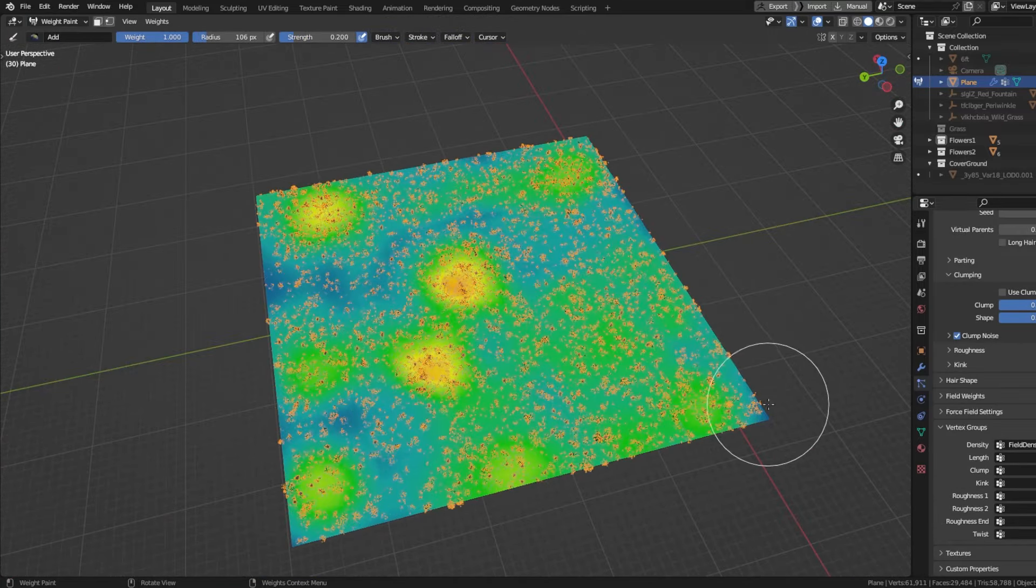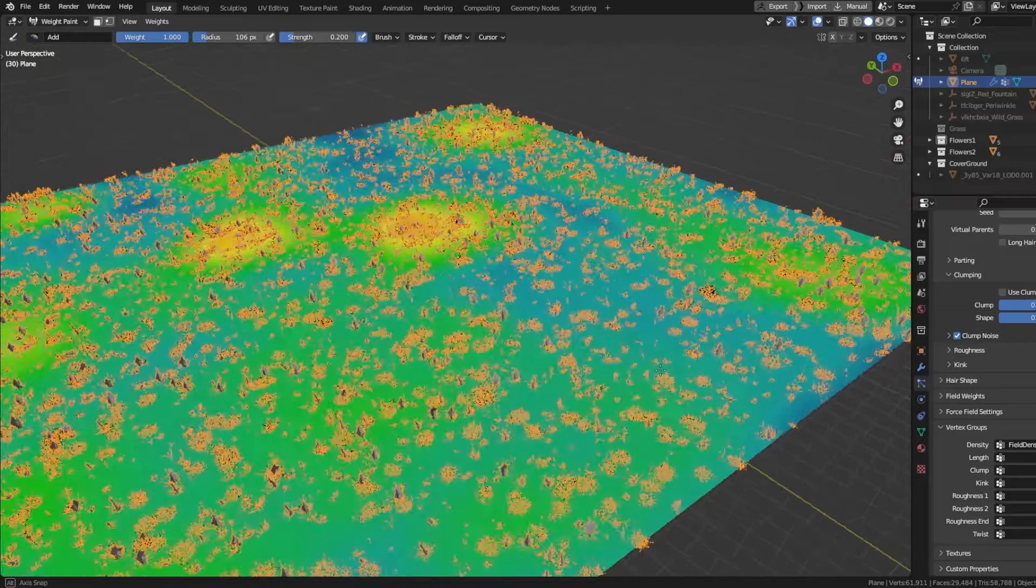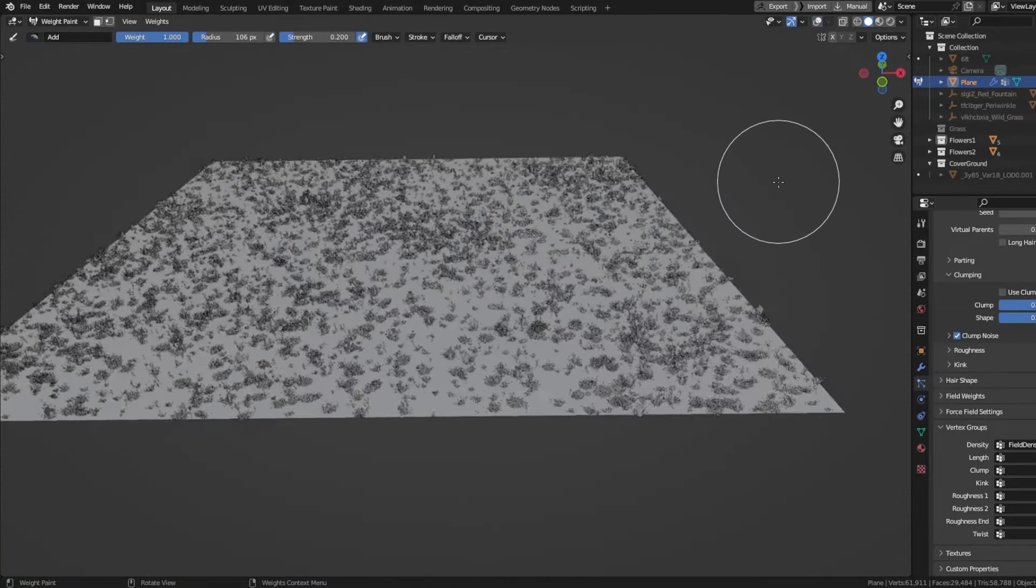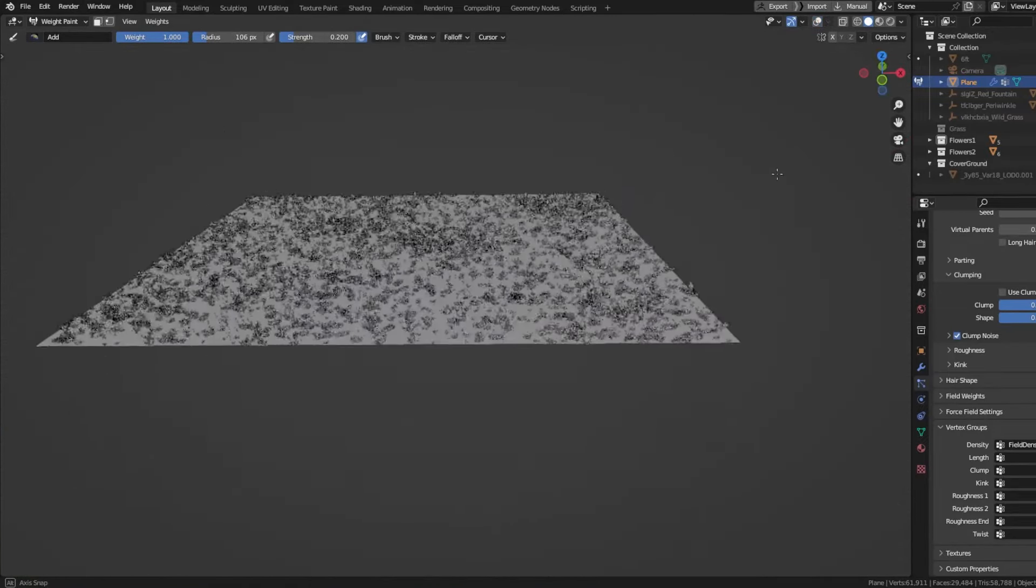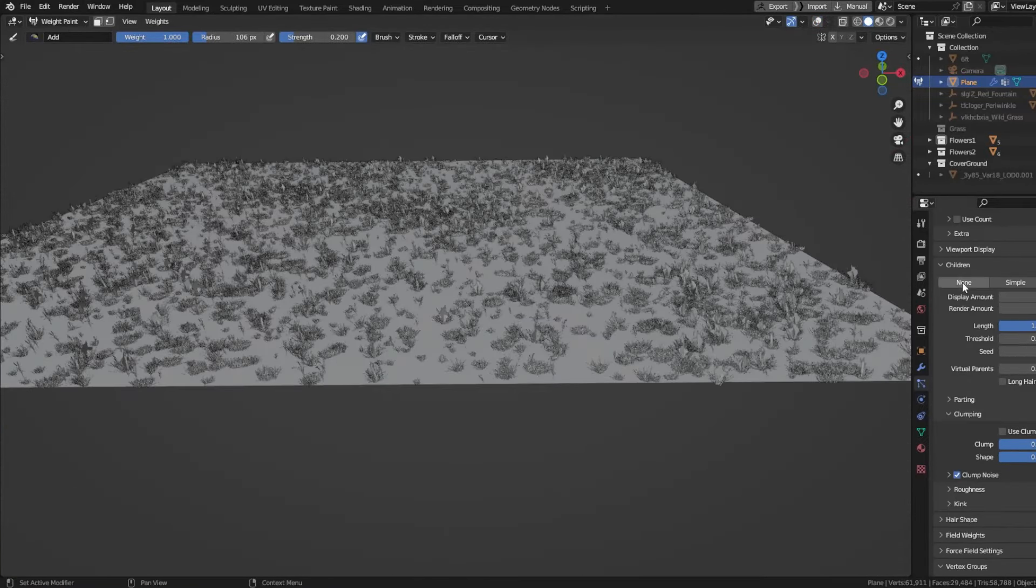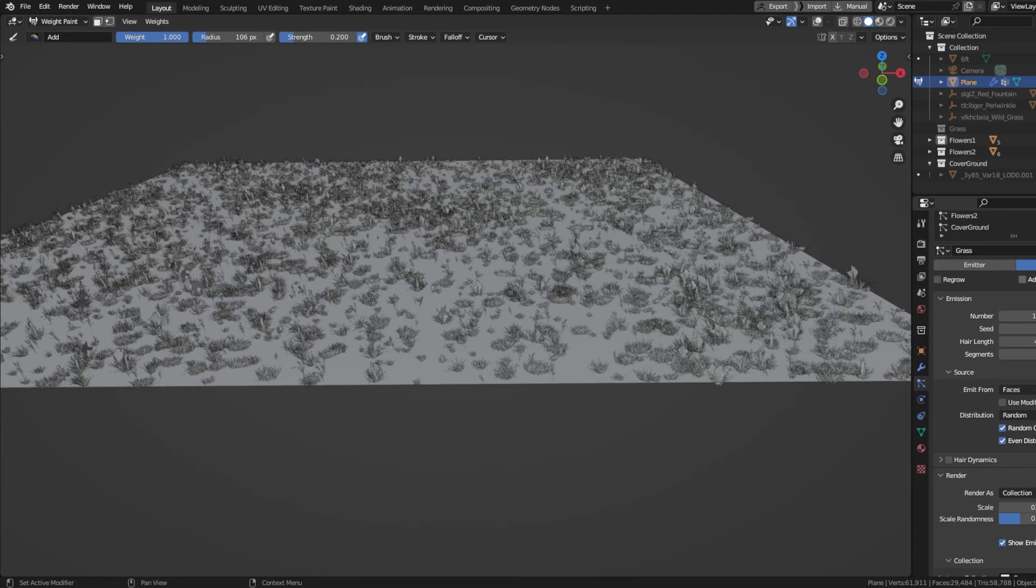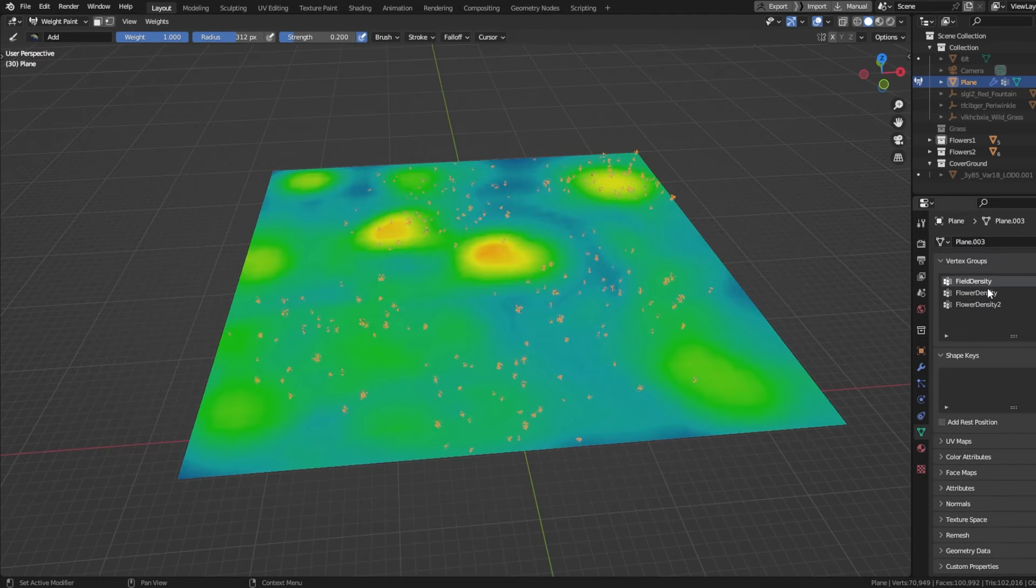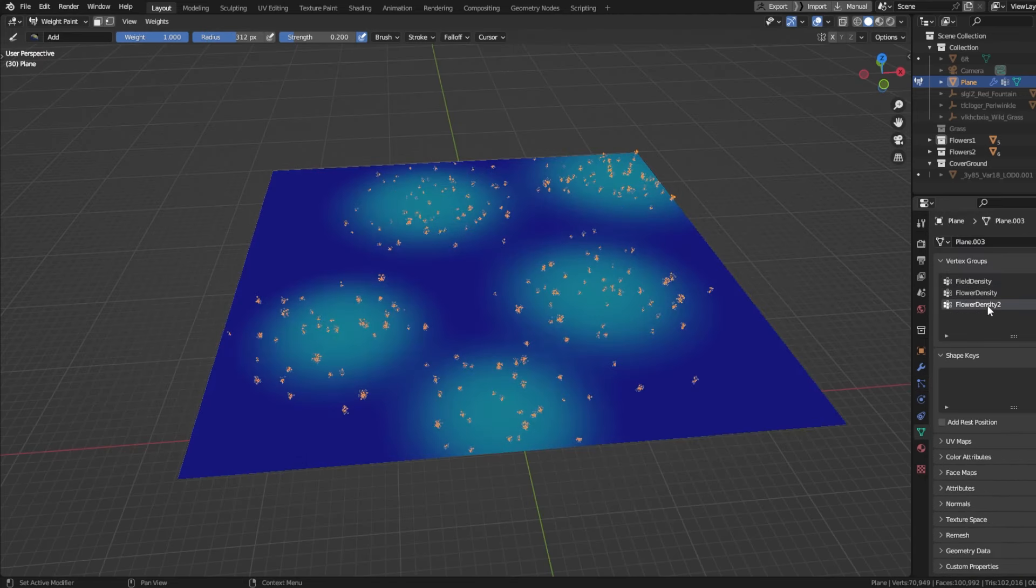Basically what you want is a non-uniform pattern where you have spots where you got more grass and spots where you have less grass, because I like to think that grass doesn't grow the same everywhere. You can create different patterns for the other assets.